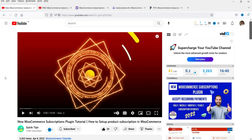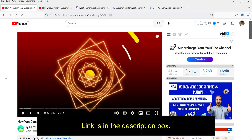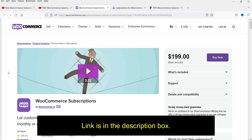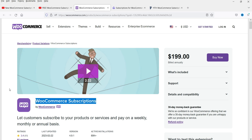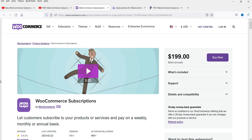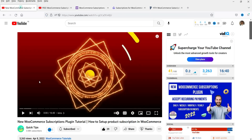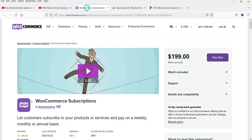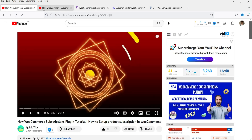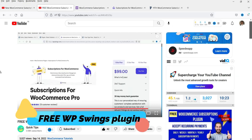In those previous videos, I showed how to install the WooCommerce subscription plugin available on the official WooCommerce website, priced at $199, and how to create a subscription product using it. In another video I showed how to install the free version of the WP Swings subscription plugin.